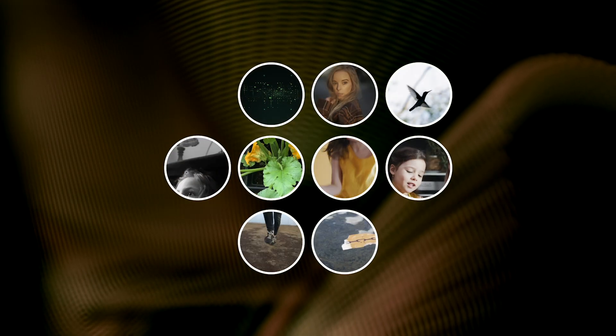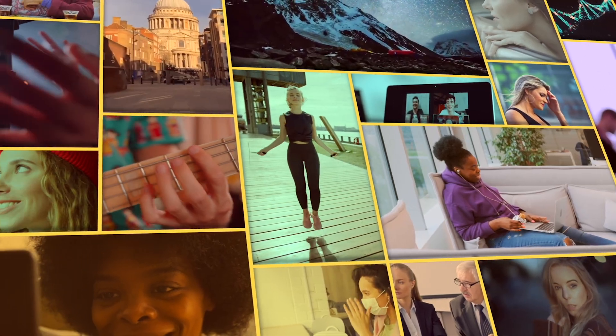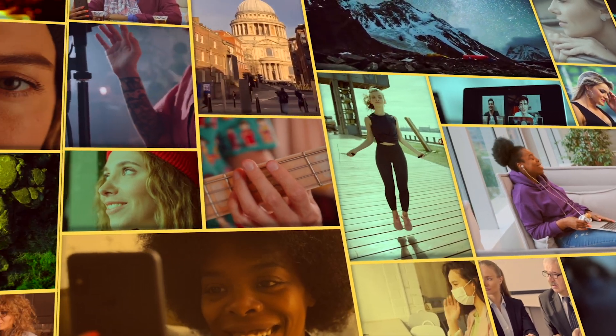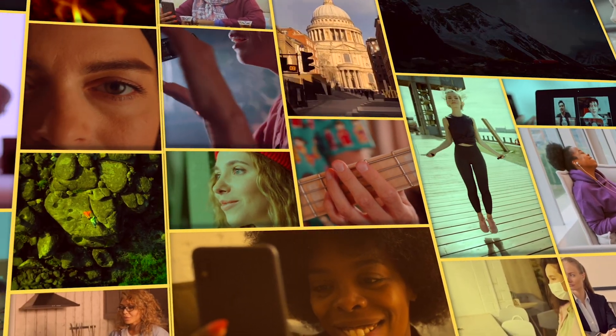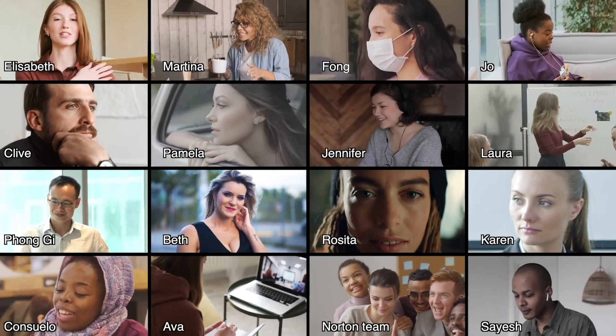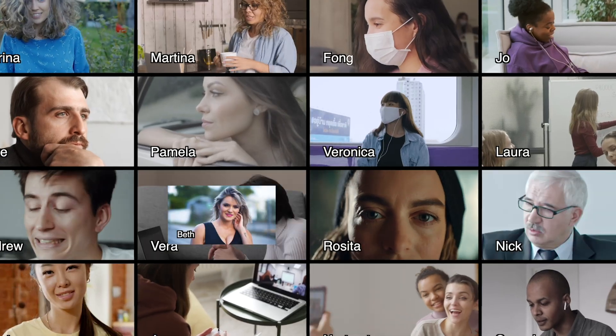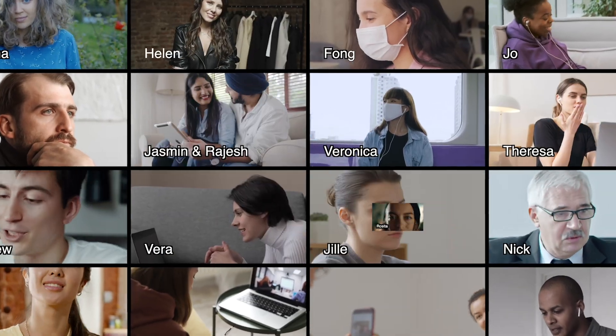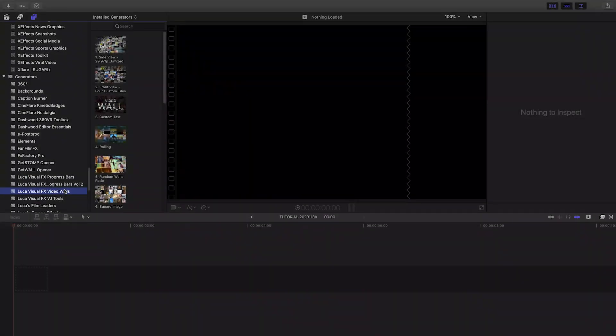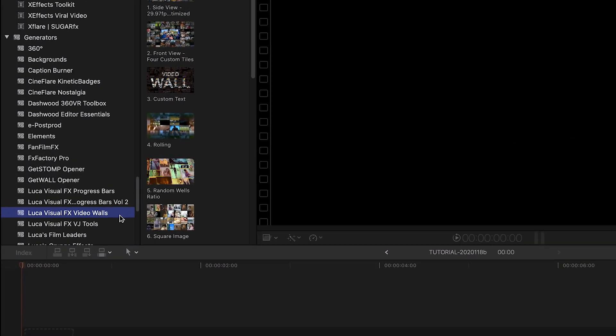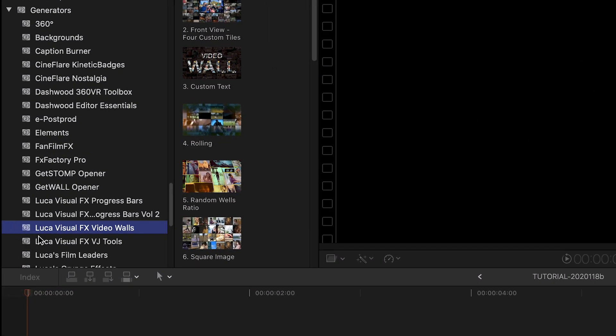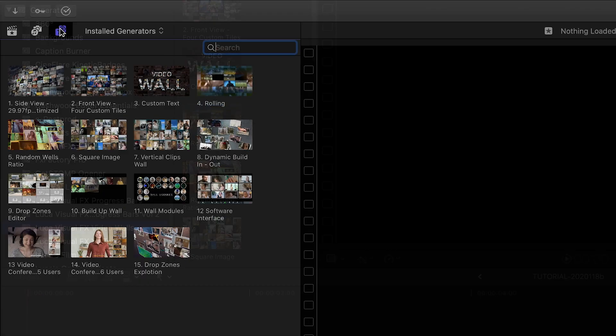Create complex, fully customizable video walls with Luka Visual Effects Video Walls. Video Walls was created exclusively for Final Cut Pro X. You can find it in the Generators browser under Luka Visual Effects Video Walls.